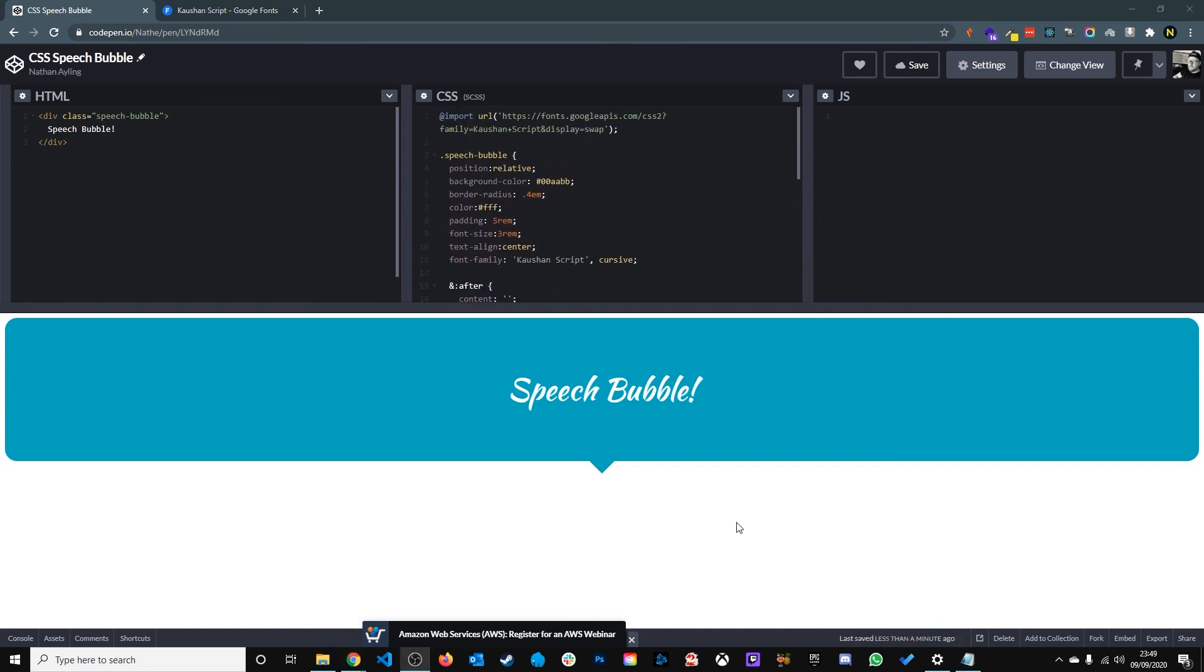So there you have it. Thanks for watching. If you want to see more CSS tutorials feel free to click that subscribe button.